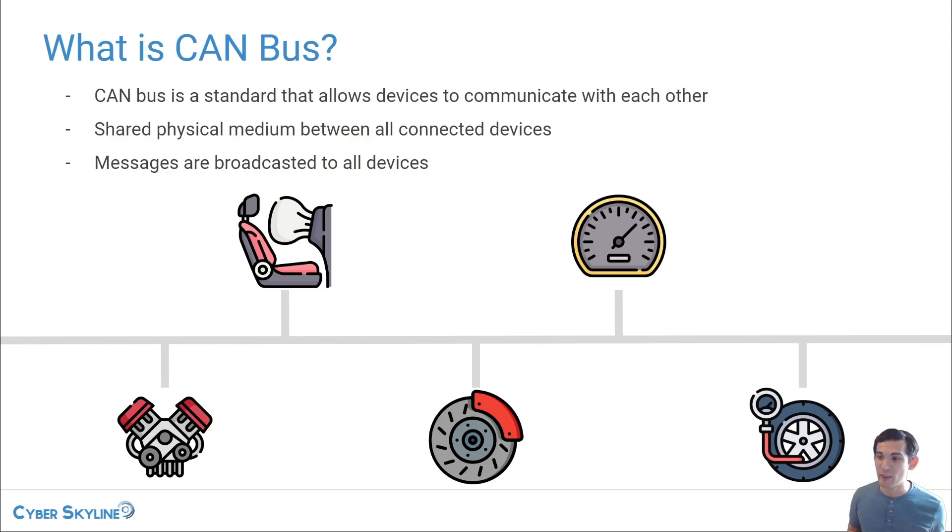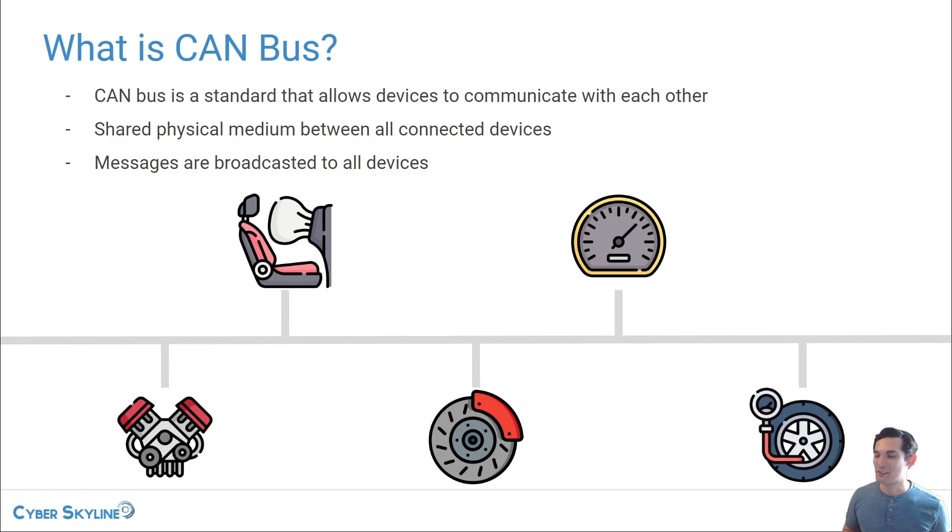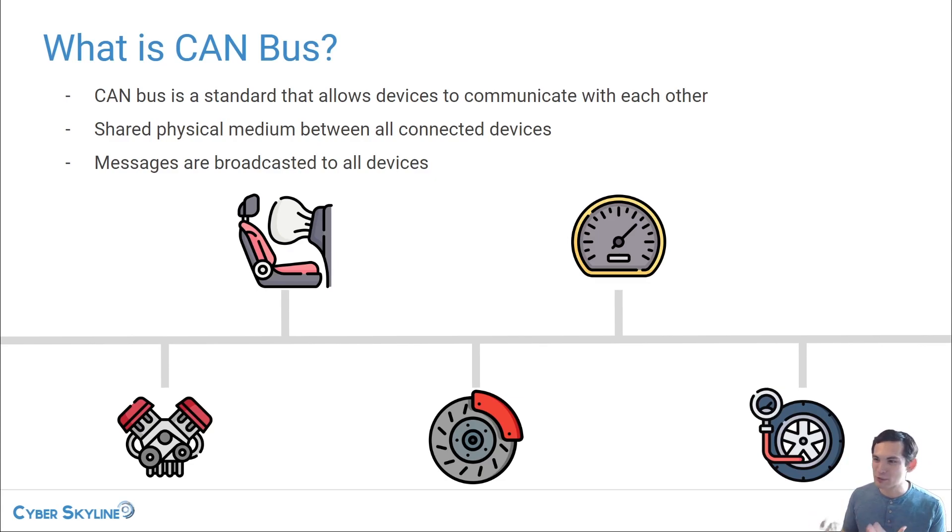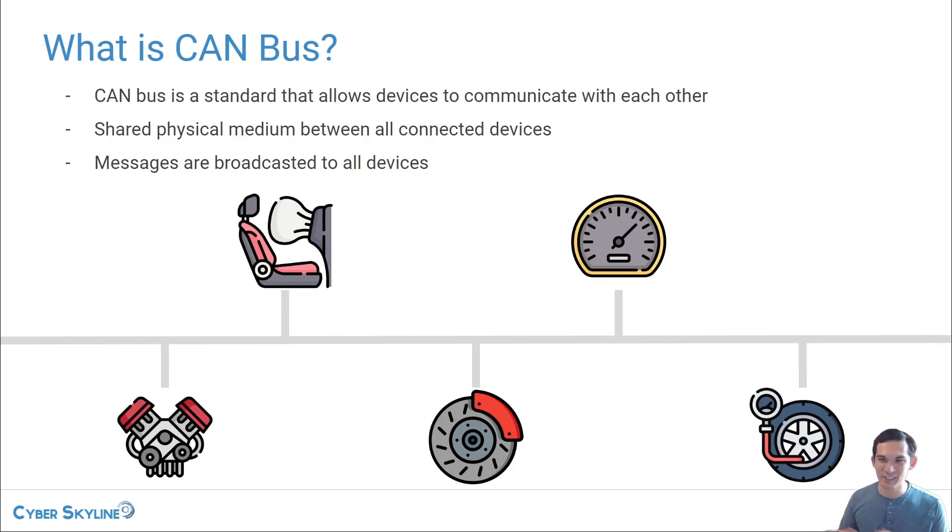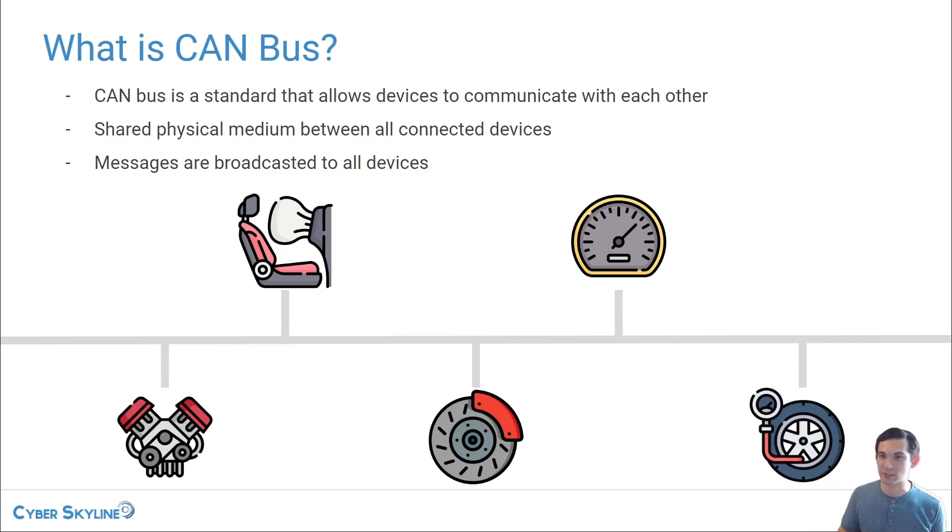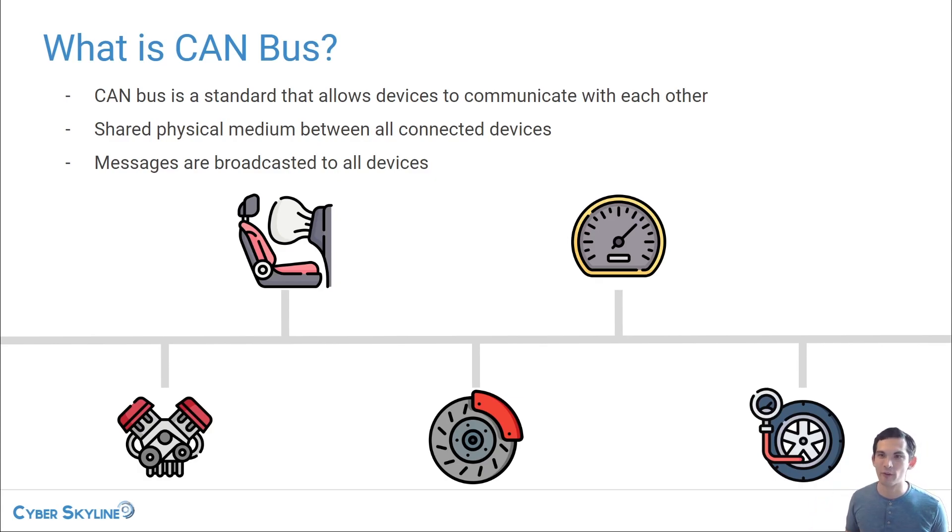And even things like the airbags, right? How do the airbags know to deploy? There's often a lot of sensors that are measuring different physics, the kinetic energy, how much movement there is, the impact, and that will determine when the airbags go off. So all these different devices within your car, they're all connected with CANBUS.